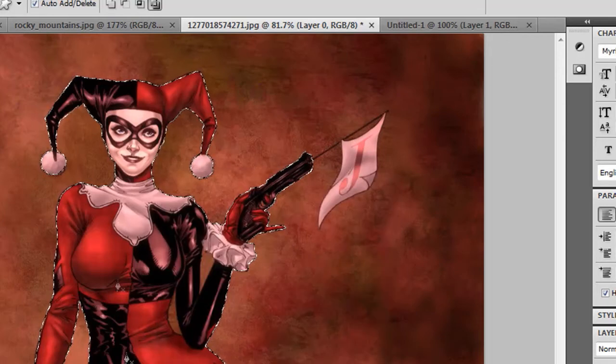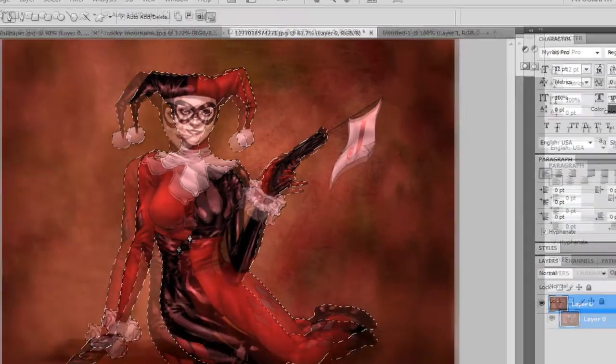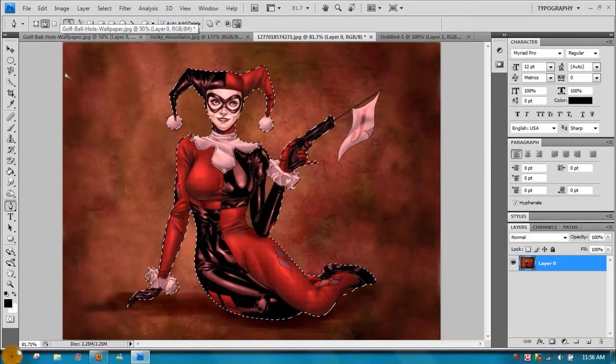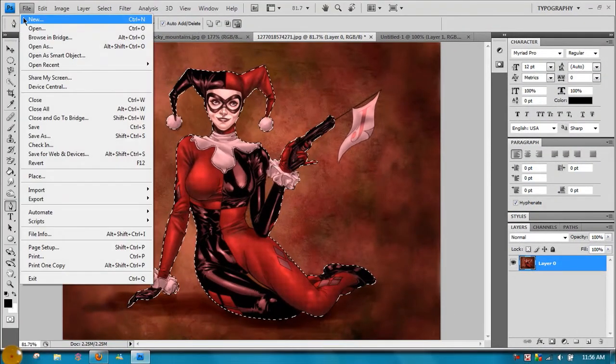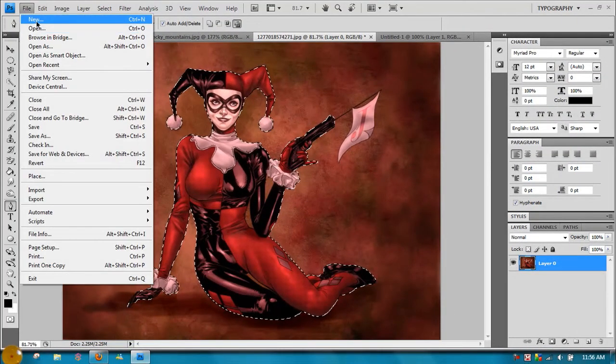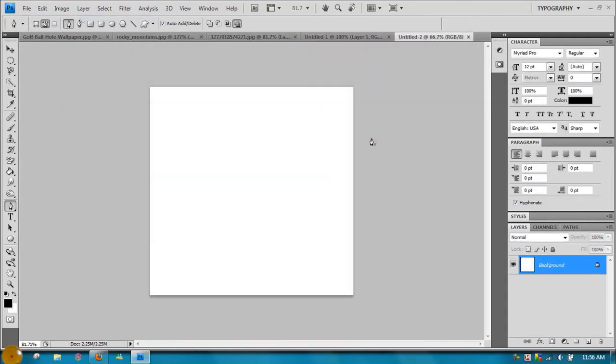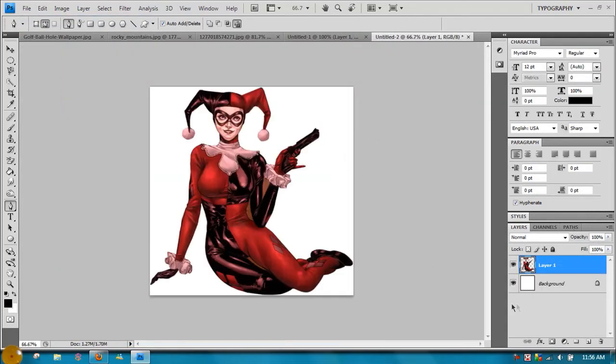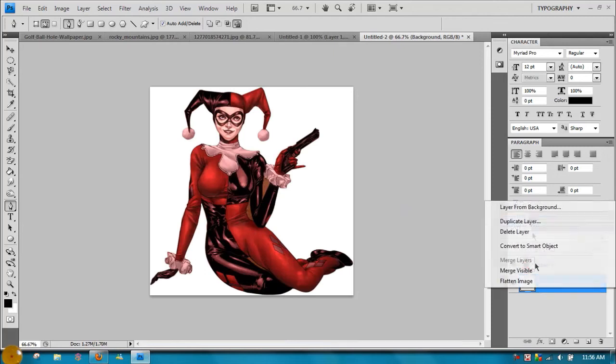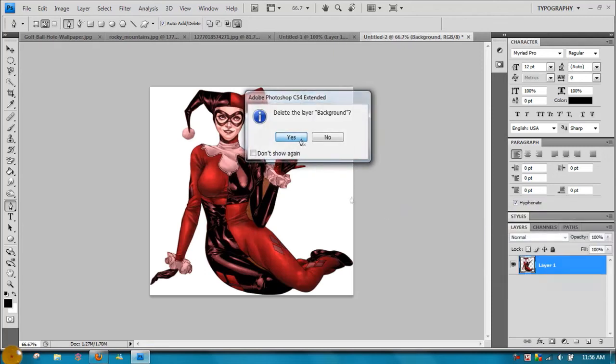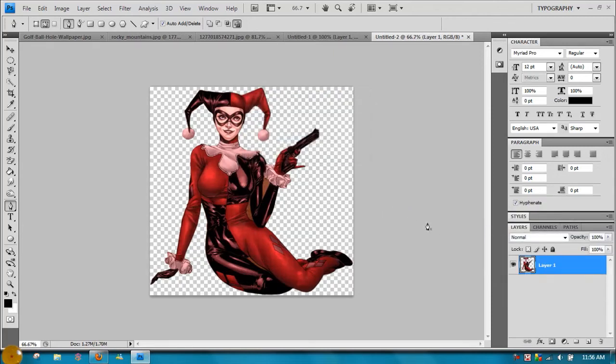So there, we got that done. Now what you do is you copy it, Control+C, open a new project, and copy it in, and then delete the background there, and you've got it rendered.